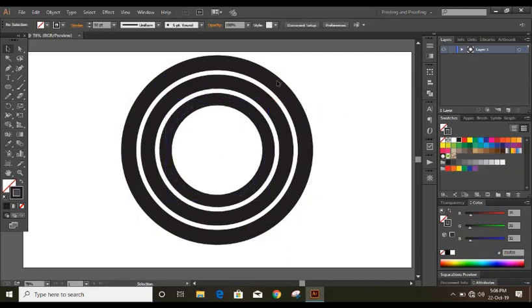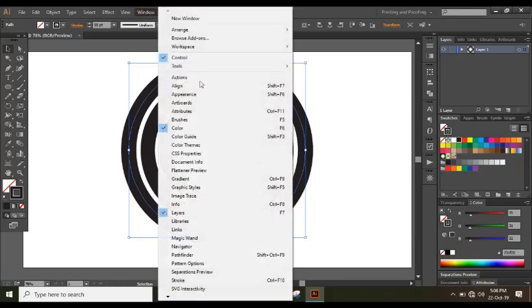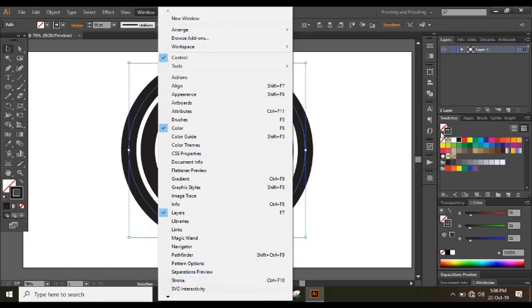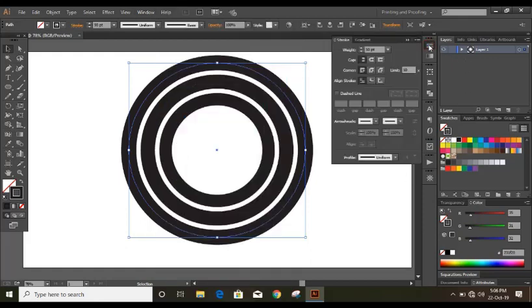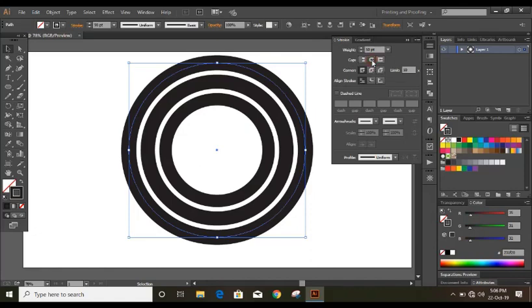Now select this outer circle and here you can see the stroke option. If you don't see this stroke option here then go to window and here you will find the stroke or you can press Control+F10 to find this option. So I'm clicking on this and you can see the weight. We have given 50 weight which means we have given 50 stroke here. And in the option of cap let us select this round cap.